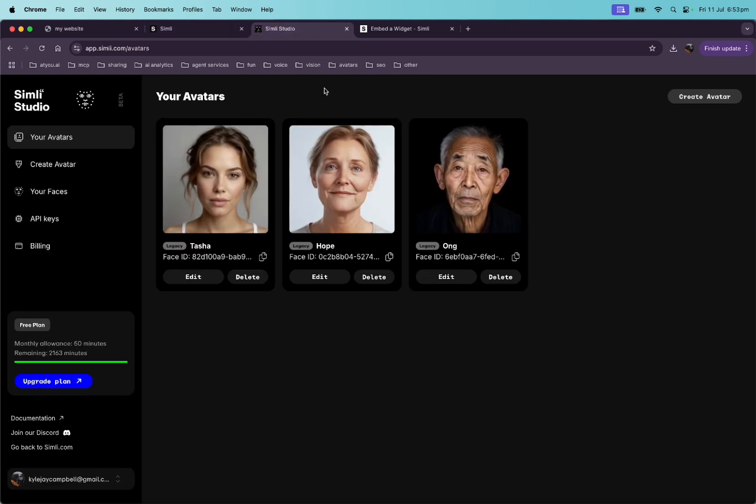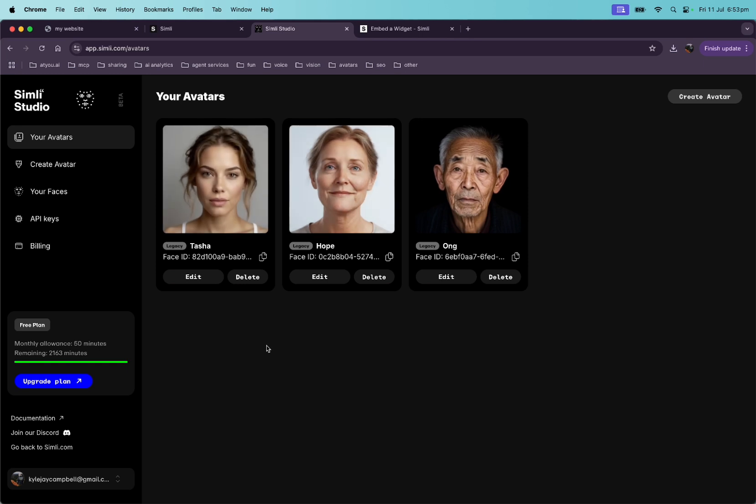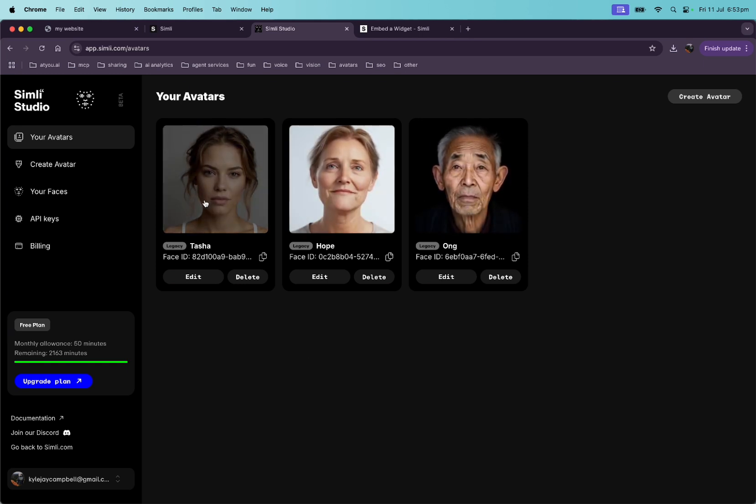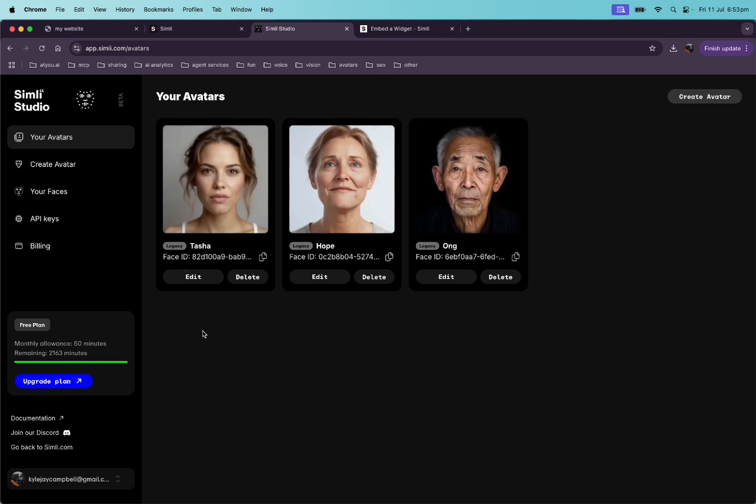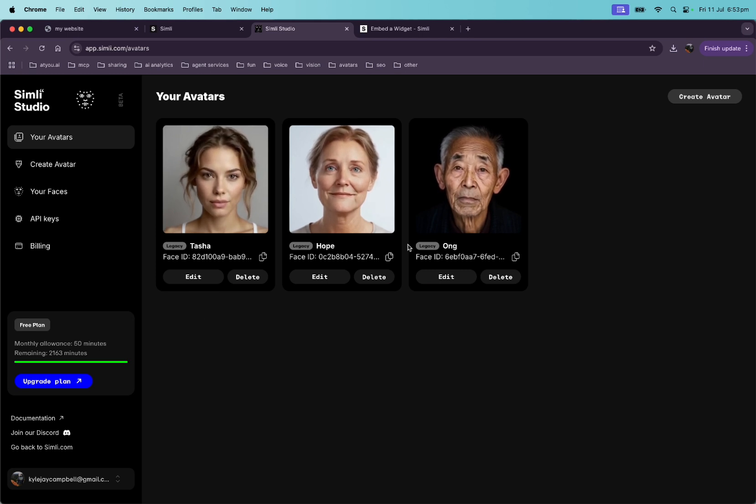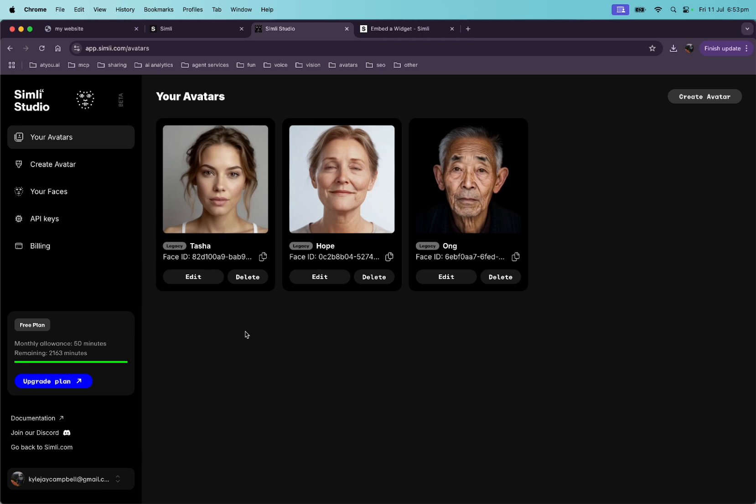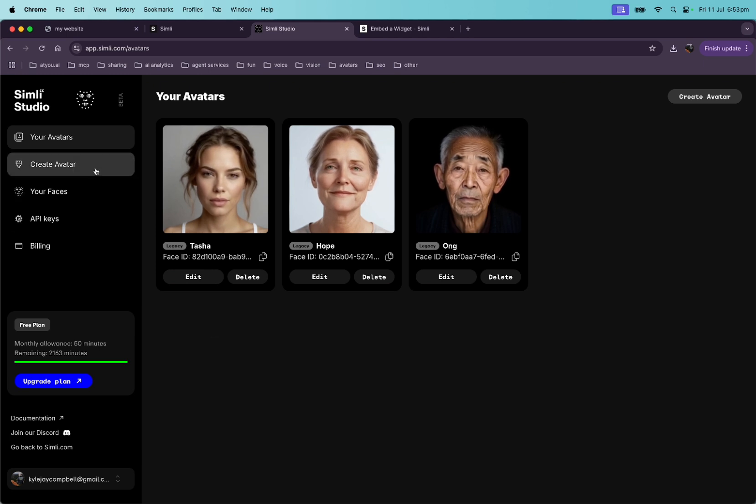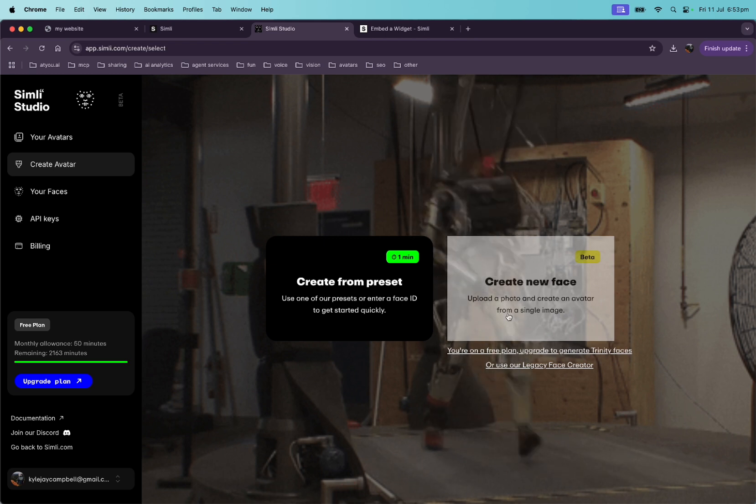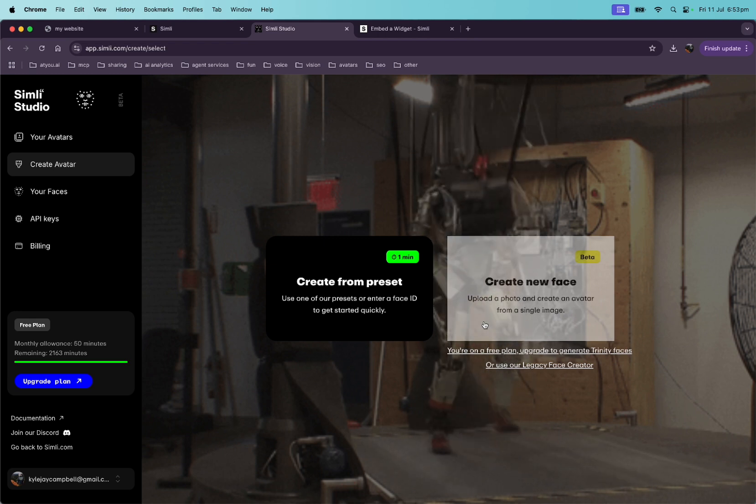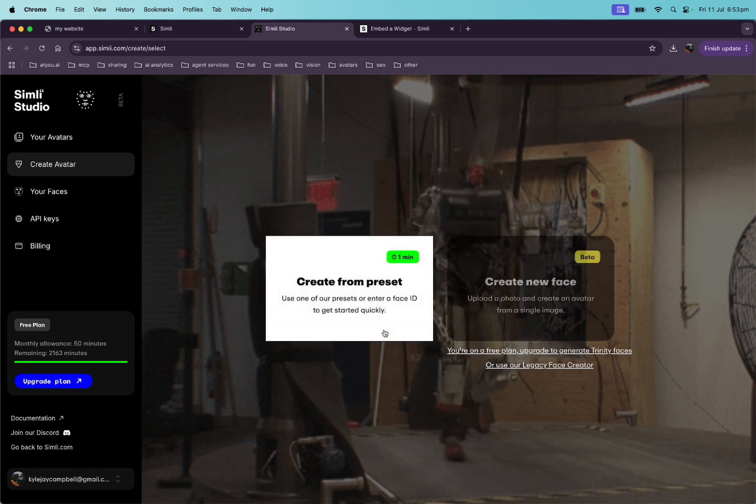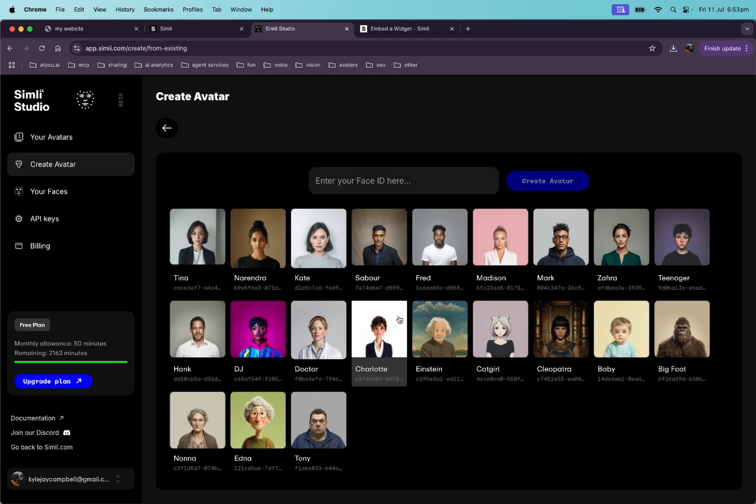Jump into the Simile Studio. So you can see these are my avatars and these were the defaults. And this one I created by just dropping in an image. And you can see that each of them have these legacy tags. So they're older models. We want to create a newer one. Let's go to create avatar. And here's where you can just create your own by dropping in an image, which is the one I showed you earlier, but we'll just create one from a preset.